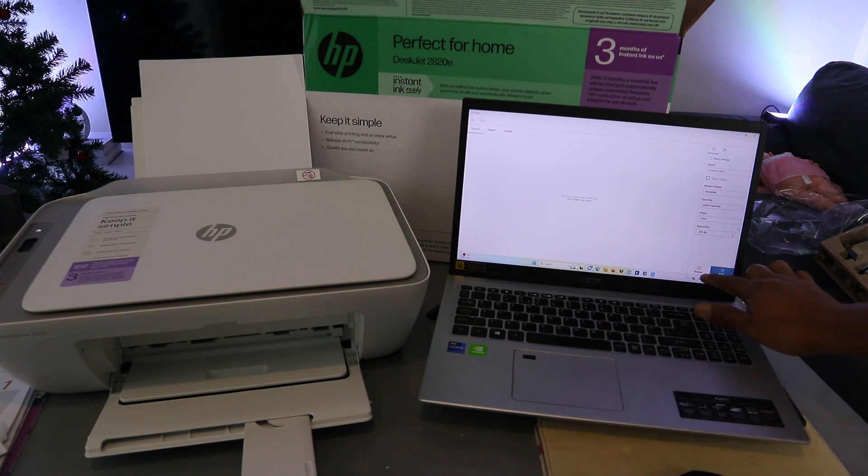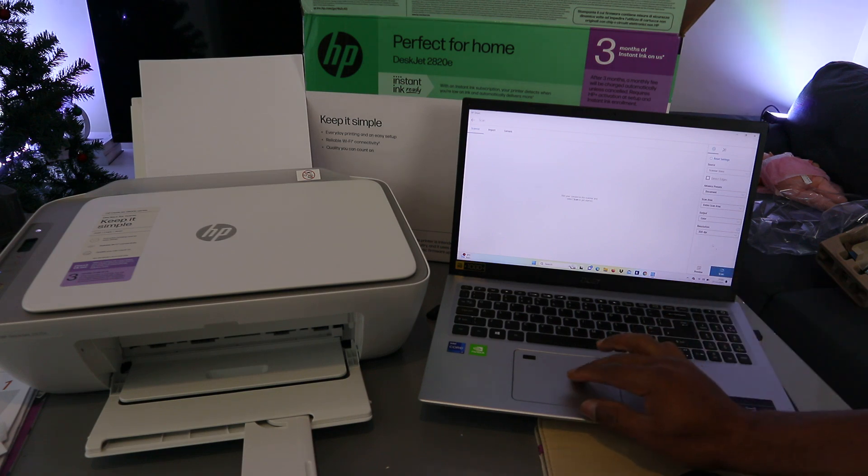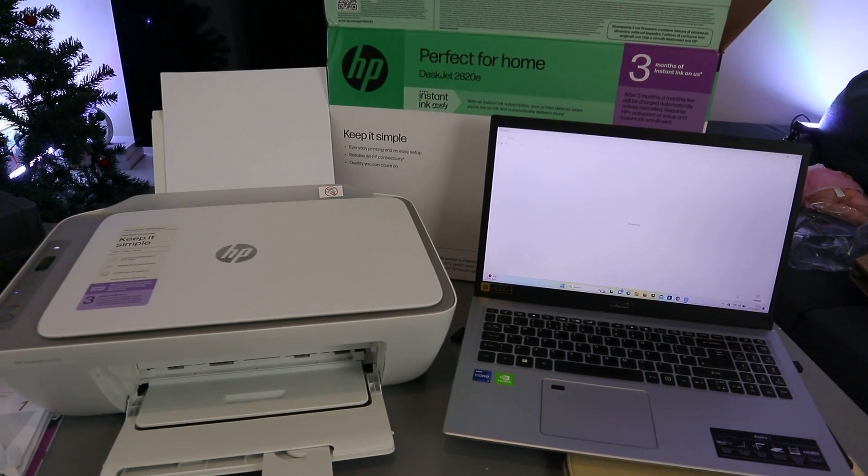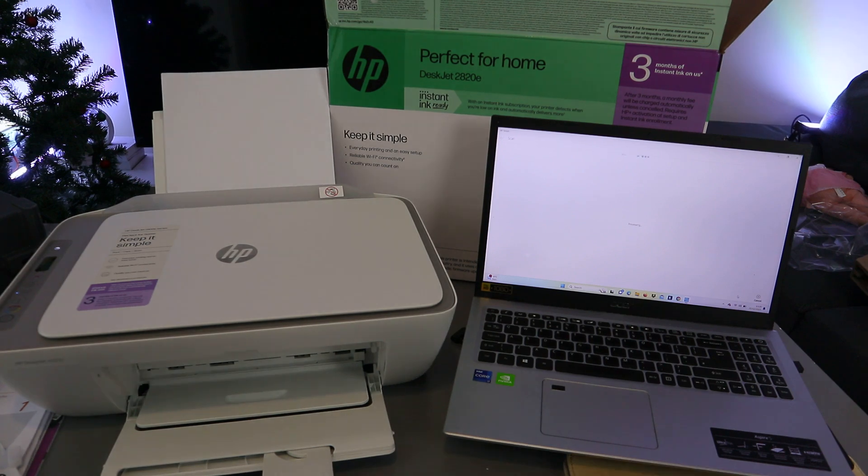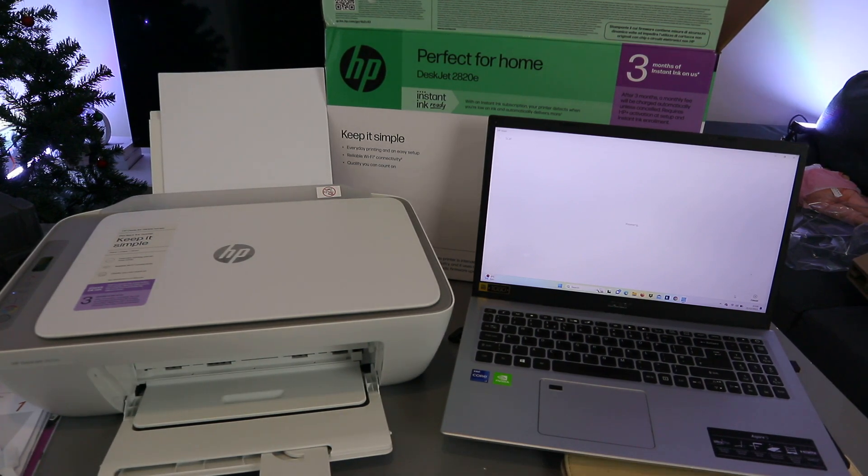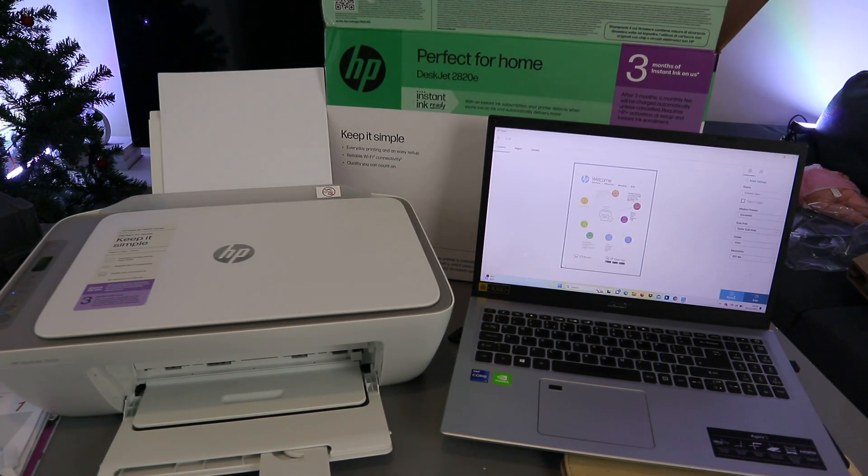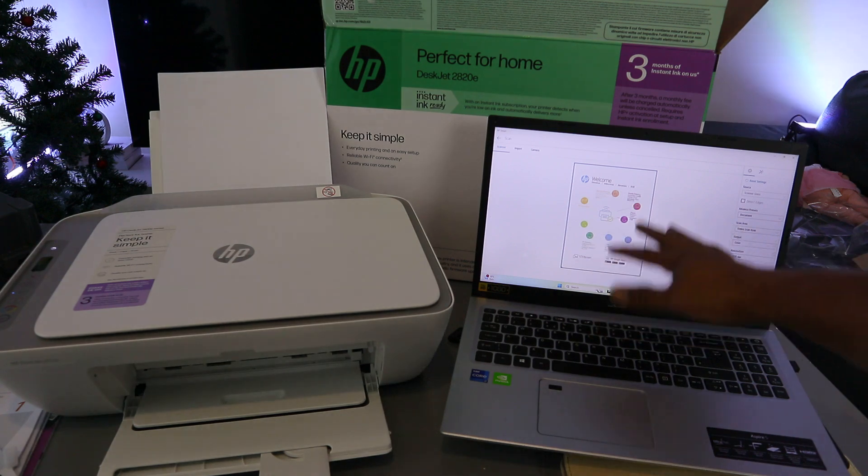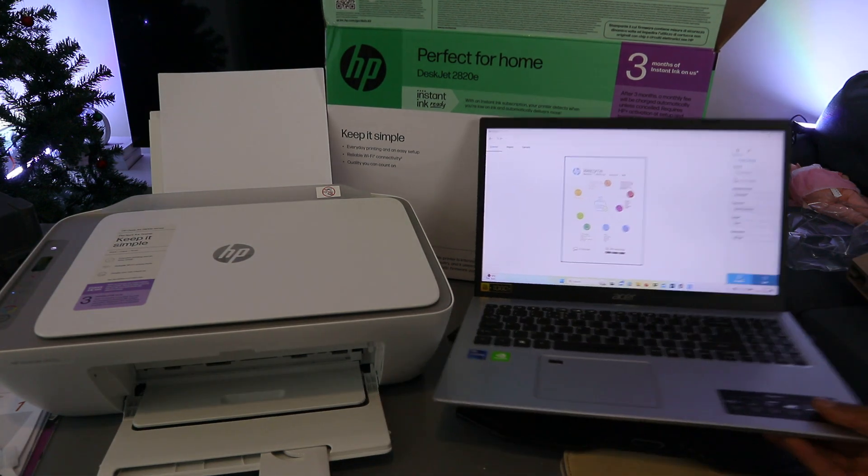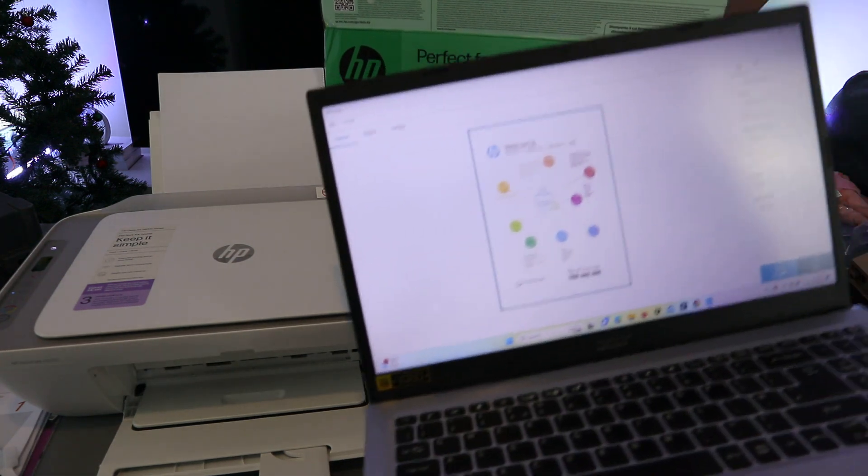You can also select preview or scan. If you select preview, see the document. If you're happy with it, then you print it. You select scan. If you are not happy with it, then you can change. So this is the document we scanned.